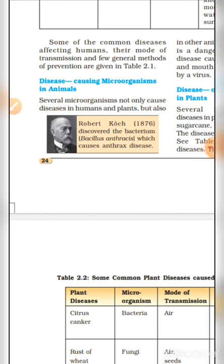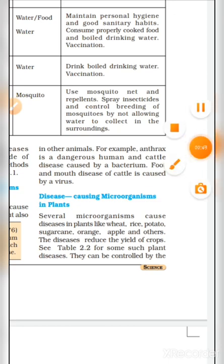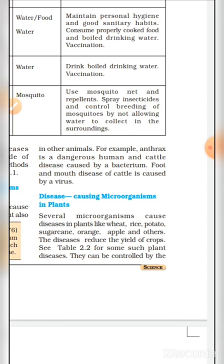Disease-causing microorganisms in animals: Several microorganisms not only cause diseases in humans and plants but also in other animals. For example, anthrax is a dangerous human and cattle disease caused by bacteria. Foot and mouth disease of cattle is caused by a virus. (Anthrax manush evam maweshiyon mein hone wala bhayankar rog hai jo jivanu dwara hota hai. Gaay mein khur evam munh ka rog virus dwara hota hai.)